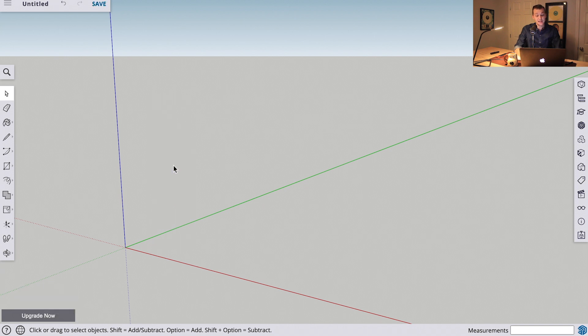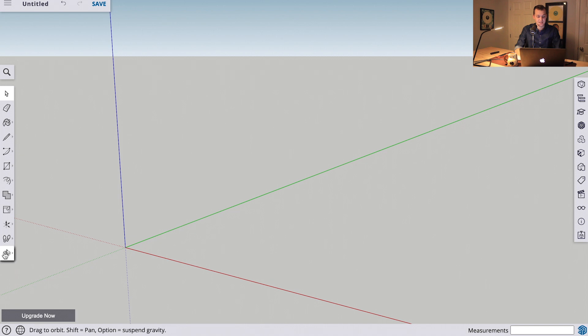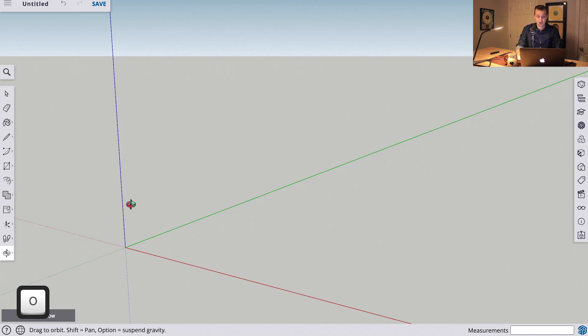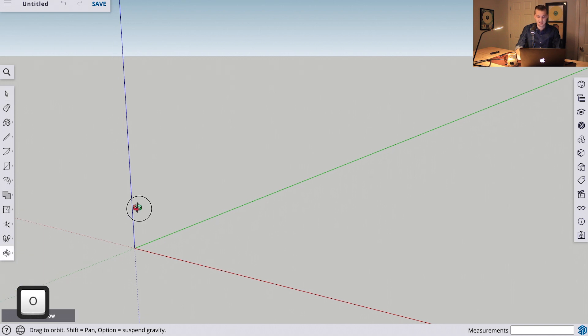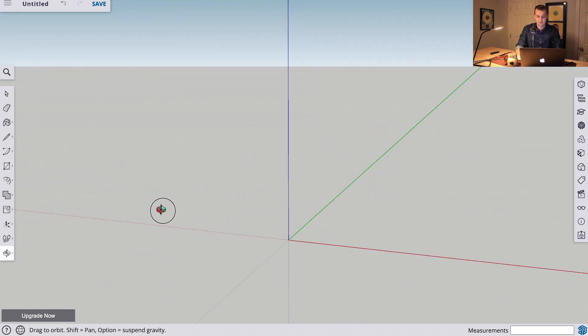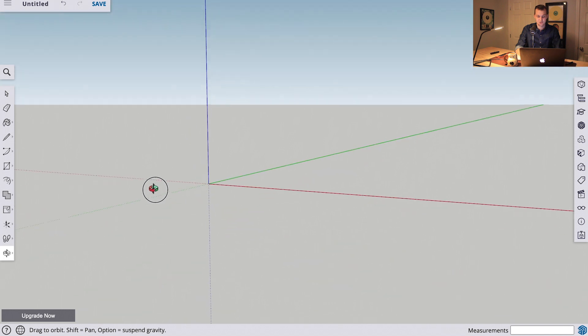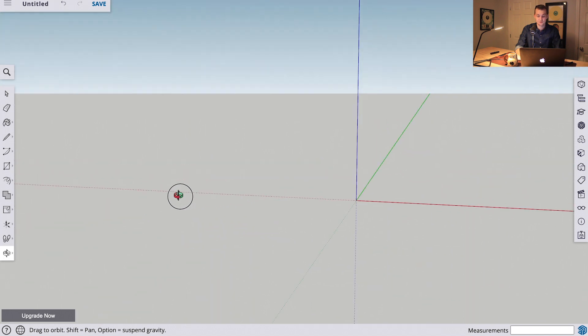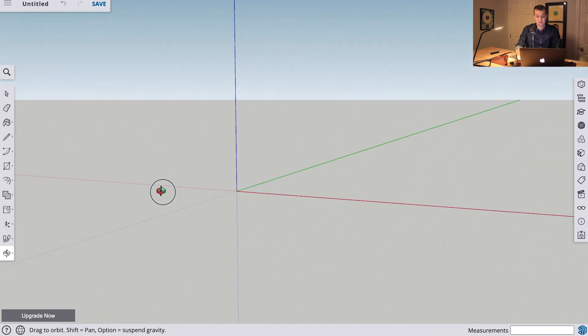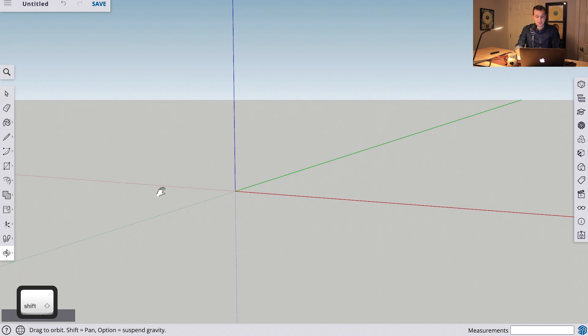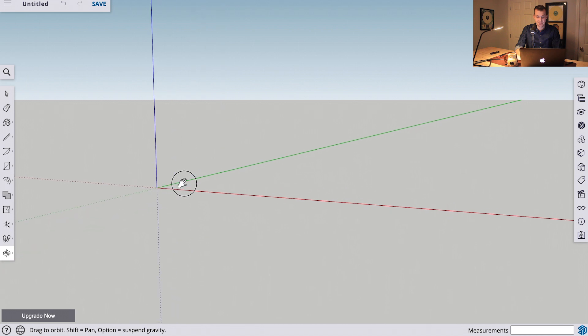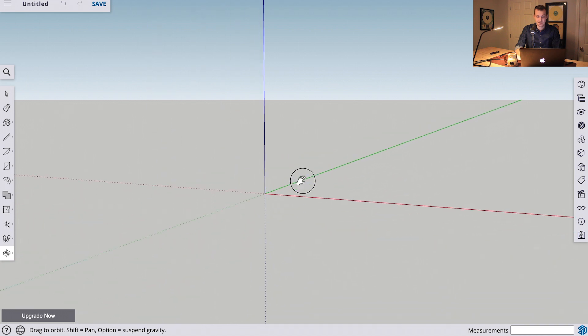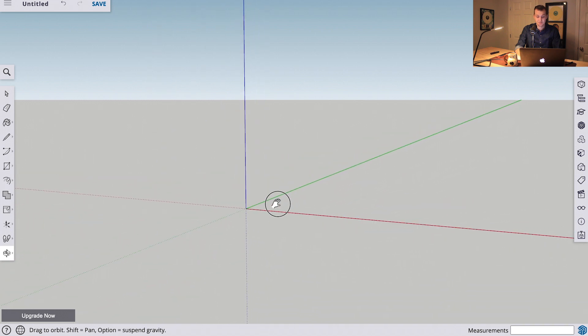The next tool that we'll use is down here. It is the Pan and Orbit tool. You can also get to this if we're on our select tool, you can click O, and that will quickly get you to this tool. And this lets you hover and move around objects. You can also click and hold the shift key, and it brings up this hand tool, and it allows you to pan and click and drag around.